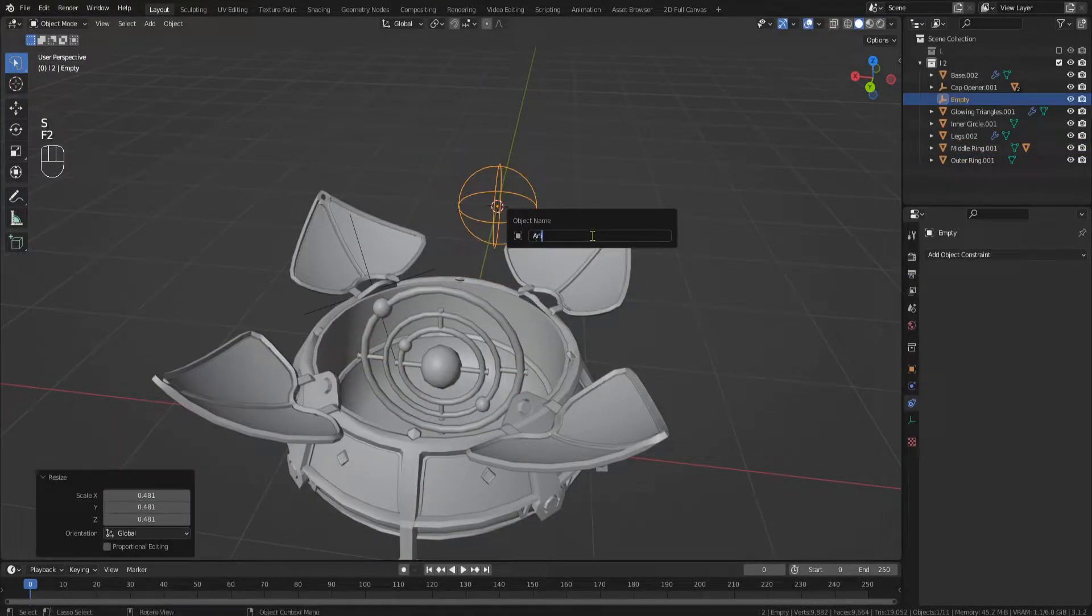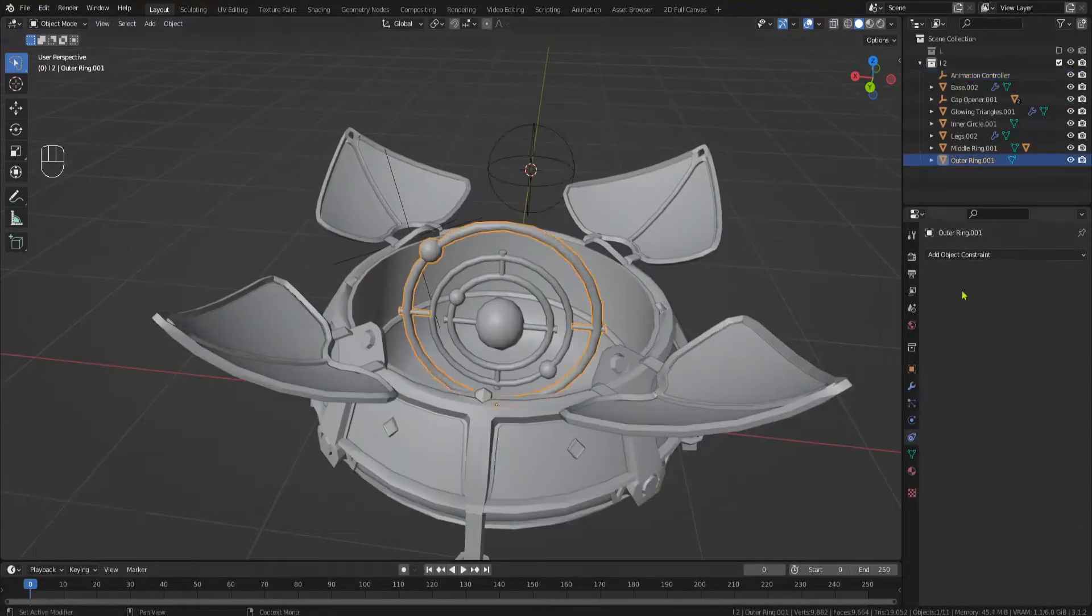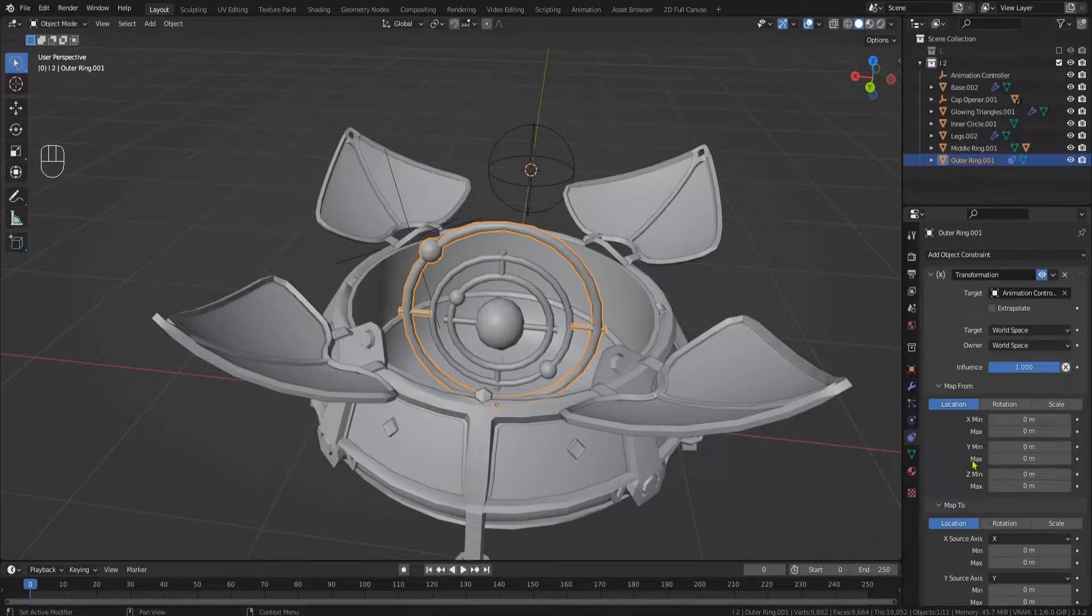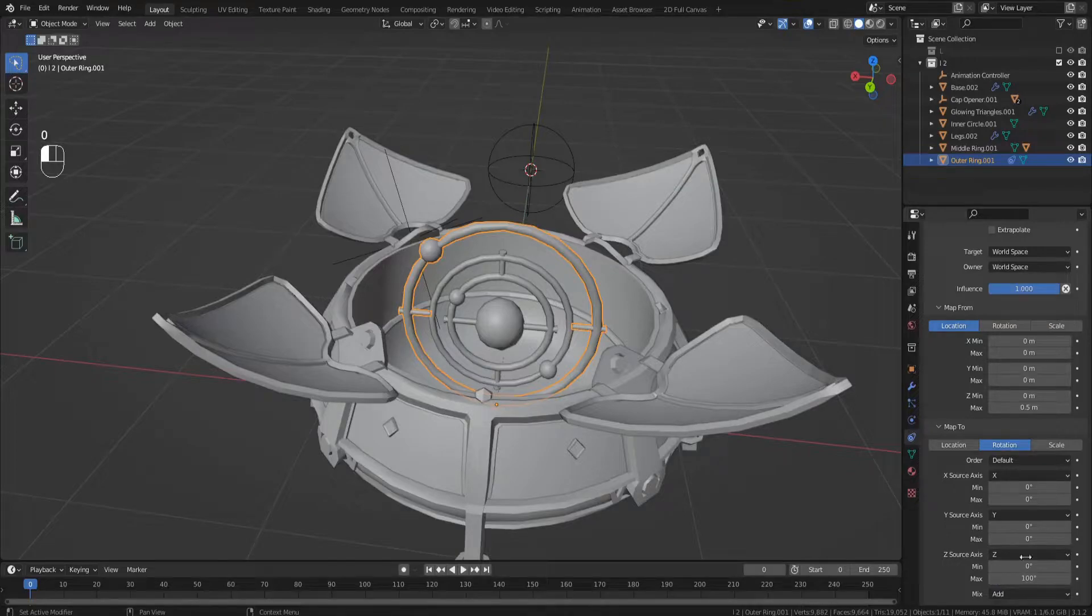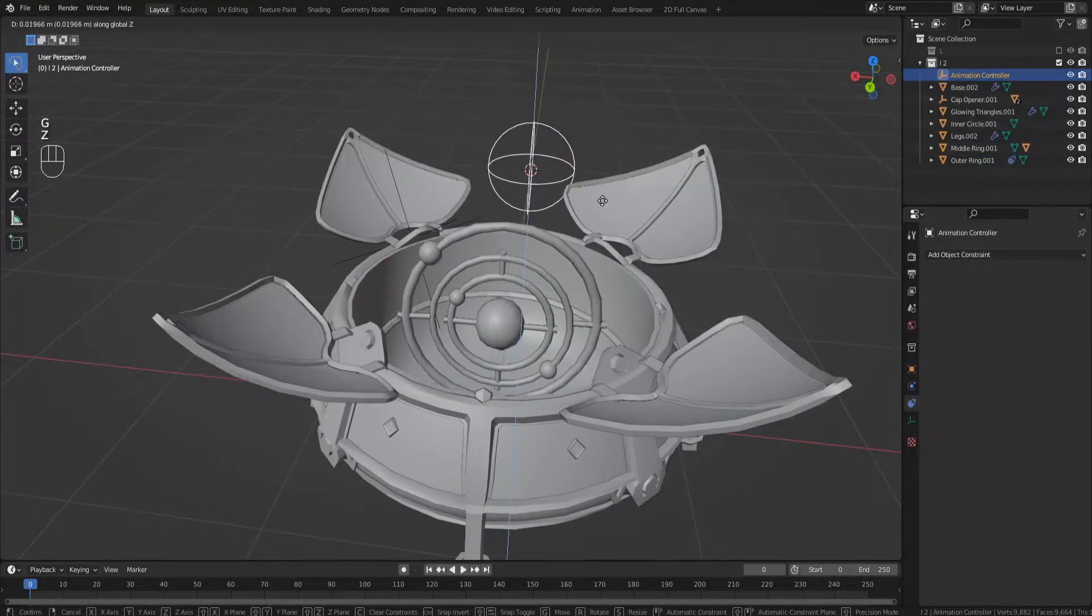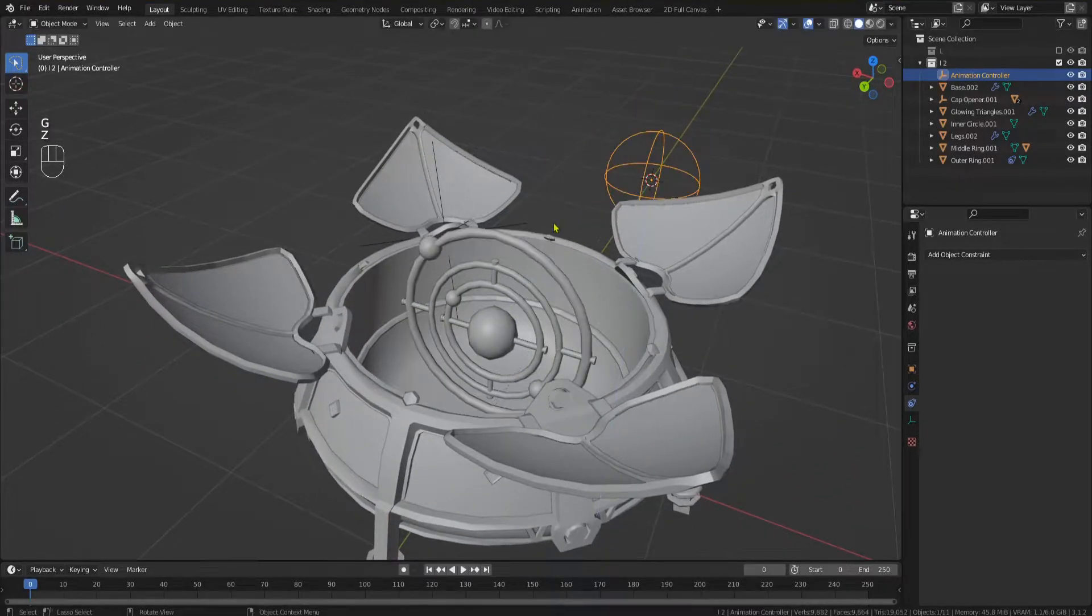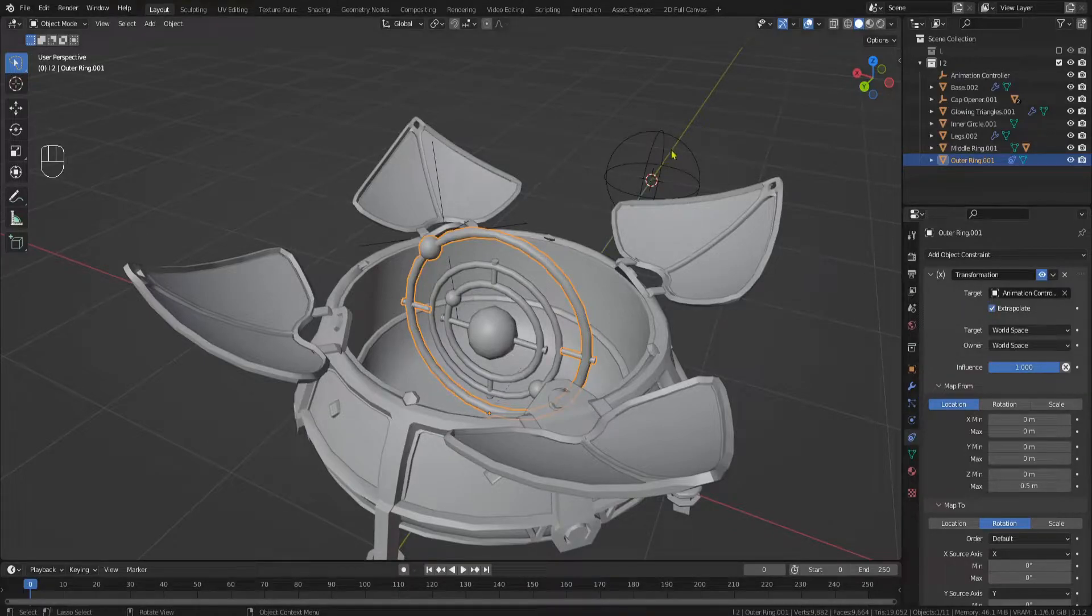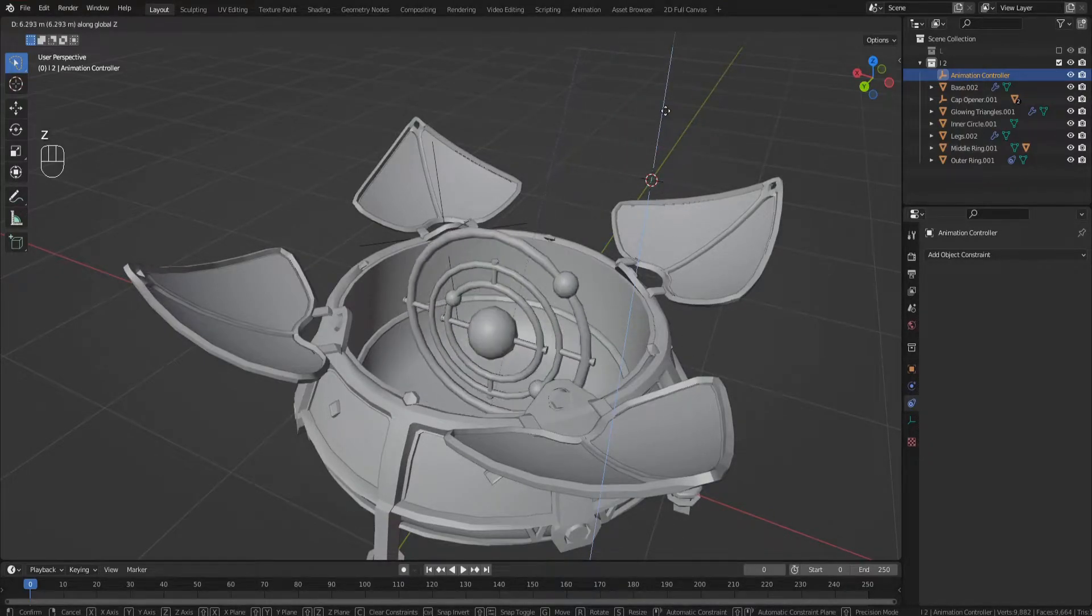Create another empty in your scene and add a transformation constraint to your outer ring. Select the empty as the targeted object. Now tell it to map from the Z location to the Z rotation. I used values of half a meter to 100 degrees, but you can experiment to get the result you're looking for. If you now take the empty and move it up on the Z axis, you can see the outer ring is rotating. However, after 100 degrees it stops. Now you could adjust the location and rotation for so long that the rotation won't stop in your time frame, but there is a much easier way to do that. Simply select extrapolate in the constraint settings. The constraint will now use your current data and practically extend it into infinity.